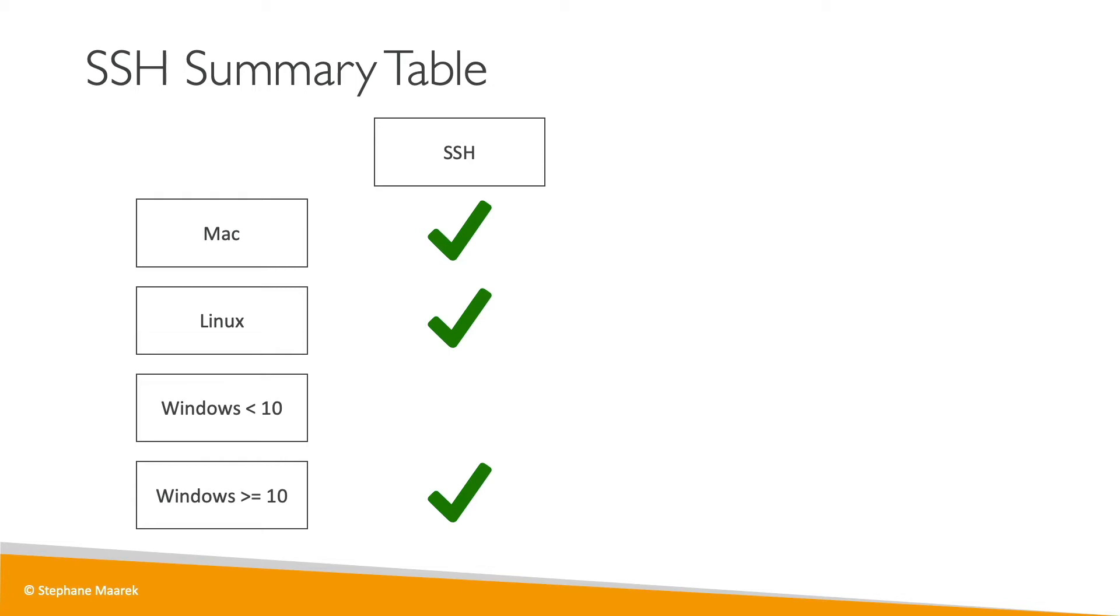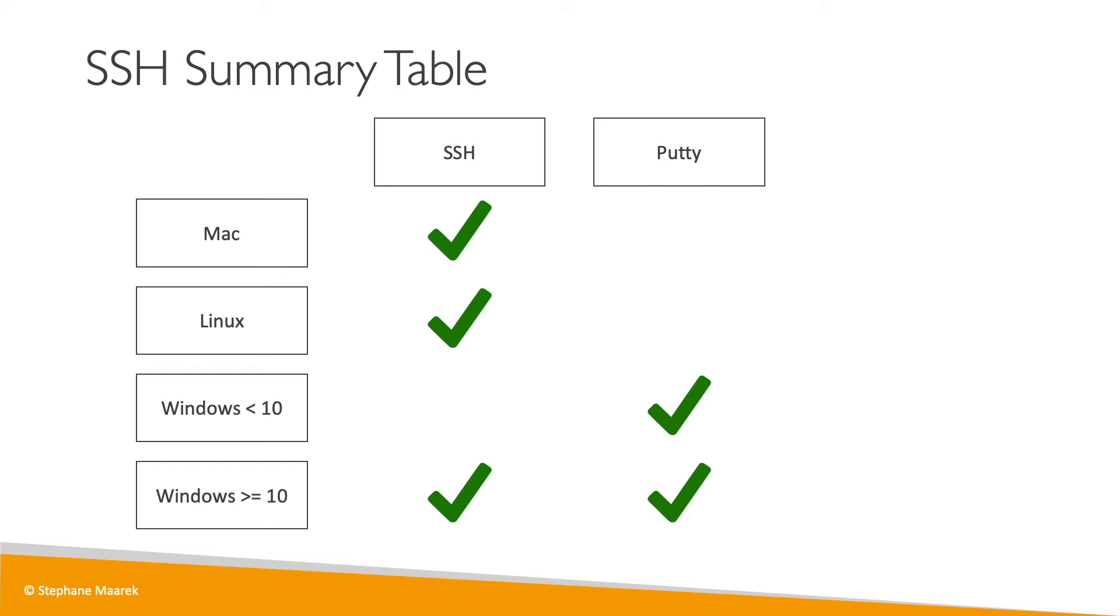If you have Windows less than version 10, you can use something called PuTTY. PuTTY will achieve the exact same thing as SSH, so when I say you should SSH, if you're on Windows you can use PuTTY, and PuTTY is valid for any version of Windows. They do the exact same thing. They allow you to use the SSH protocol to connect into your EC2 instances.